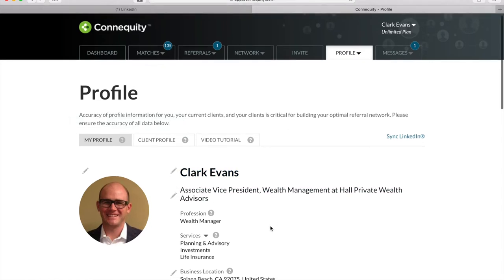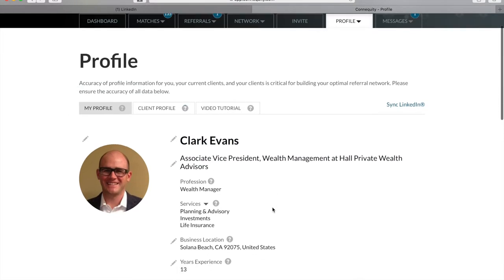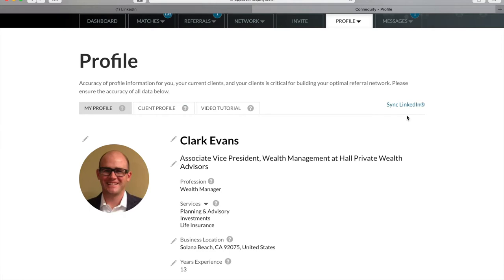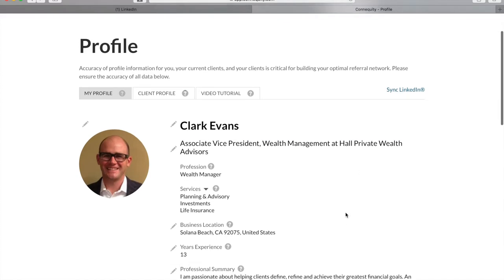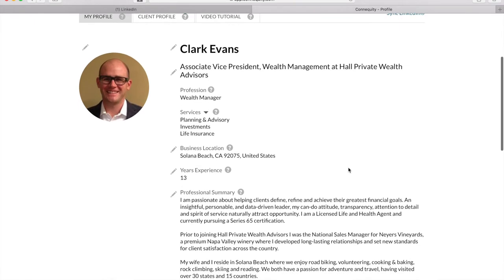We make it easy to autofill your Connequity profile with information from your LinkedIn. And don't worry, this doesn't bring in any of your connections information, so you don't have to worry about us contacting them. It imports your LinkedIn photo, profession, job title, summary, and other options which you can edit after you import. You can also update your profile at any time during your membership.